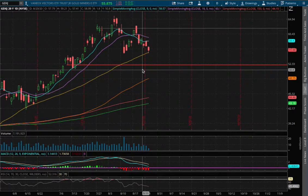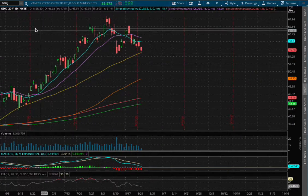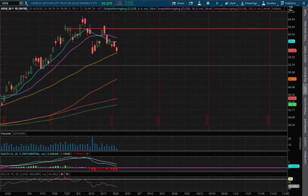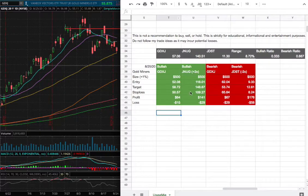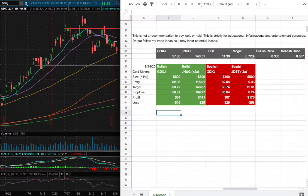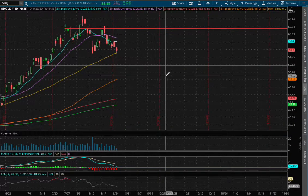Hello viewers! We'll be going over gold miners, ticker symbol GDXJ. In this video we'll be going over my trade idea of the week and the day by day probability model for gold miners. So let's start off with the technical analysis.